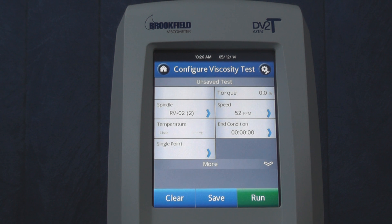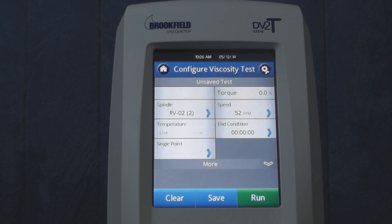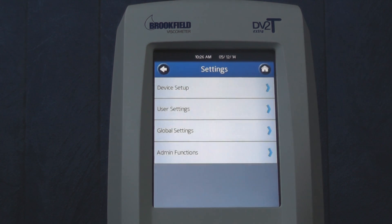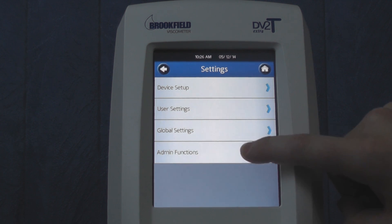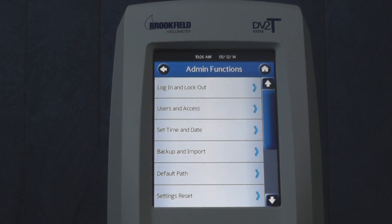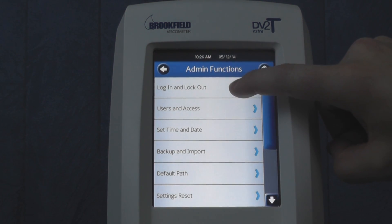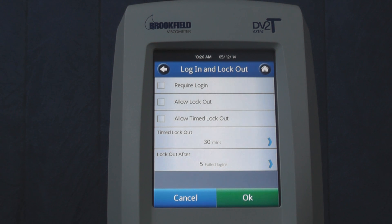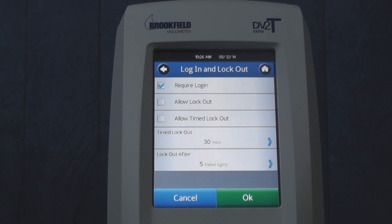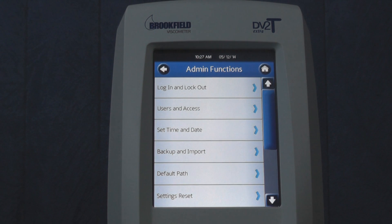Initially, the login requirement will be turned off, so you will not have to supply a username and password. To turn on the login requirement, first press the Settings icon in the top right corner, go to Admin Functions, and then Log In and Lock Out. Pressing the Require Login checkbox will force you to supply a username and password next time you log into the Viscometer. Pressing the OK button will save this change.